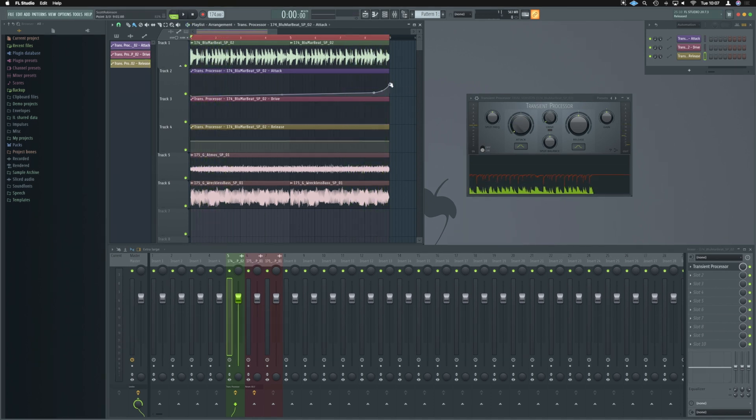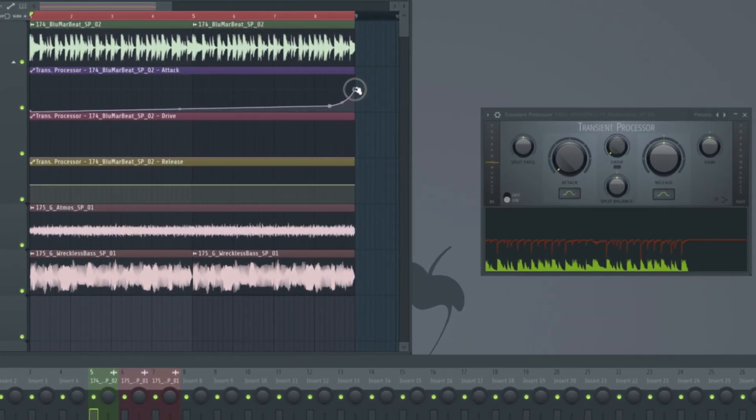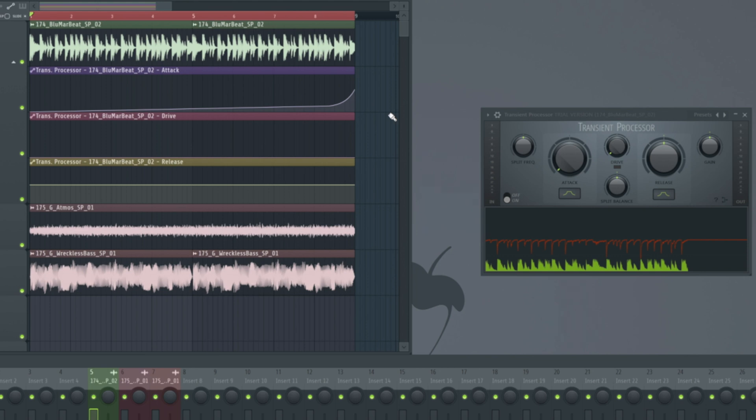Something else we can do is just over push it slightly and get those transients to really poke through. So we're actually going to be adding transient material here.